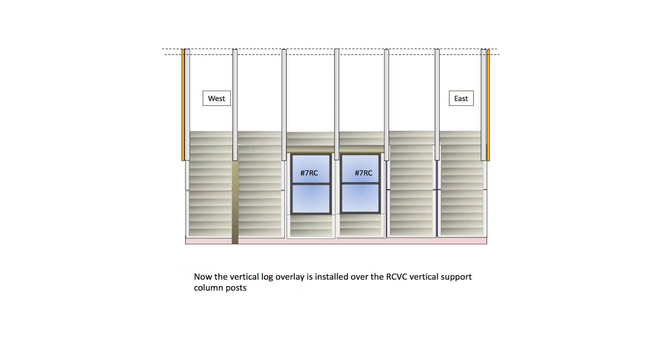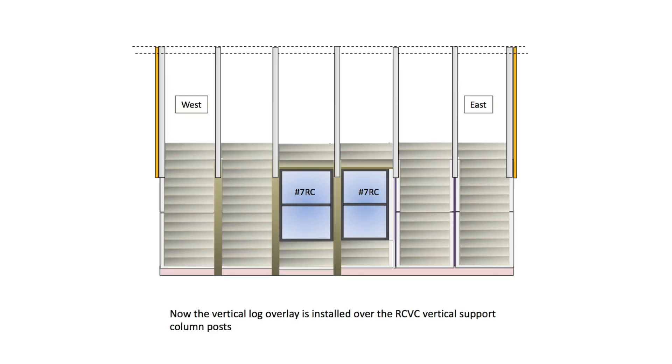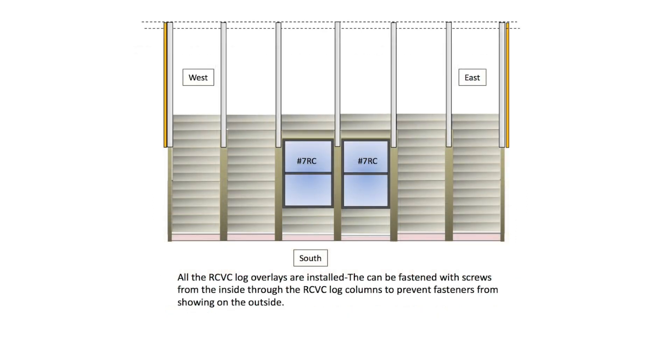Now the vertical log overlay is installed over the RCVC vertical support column posts. All the RCVC log overlays are installed. They can be fastened with screws from the inside through the RCVC log columns to prevent fasteners from showing on the outside.